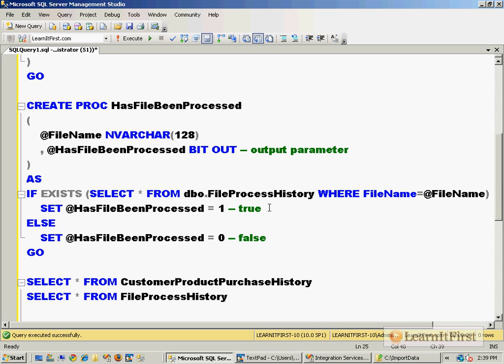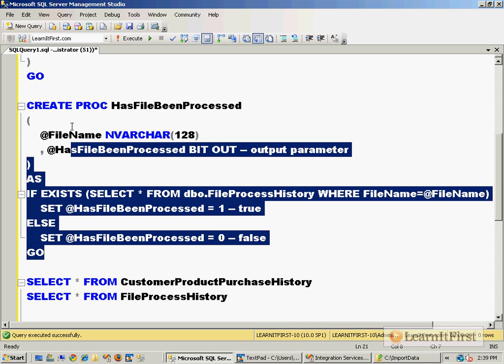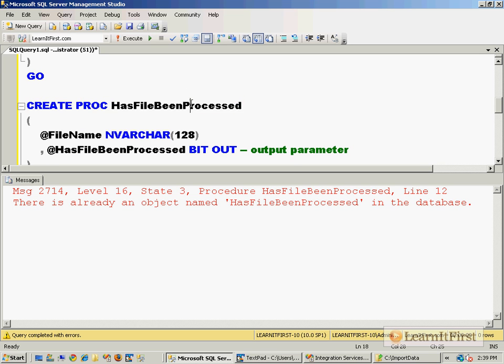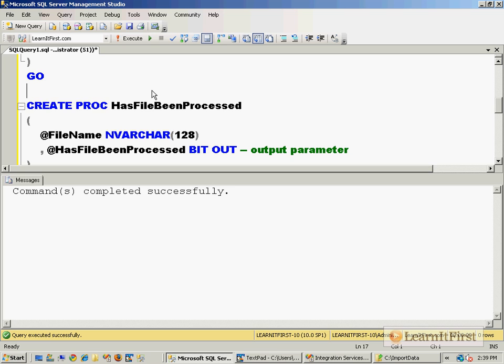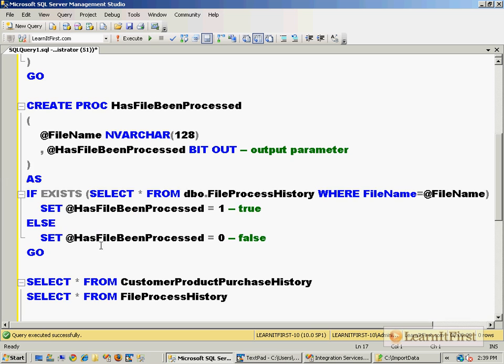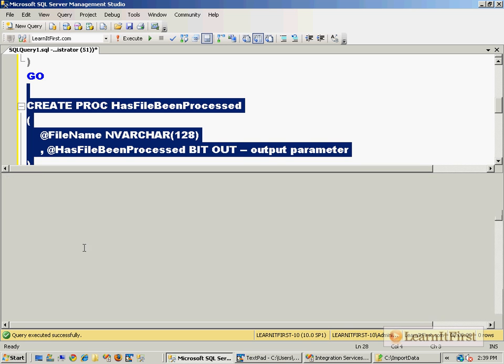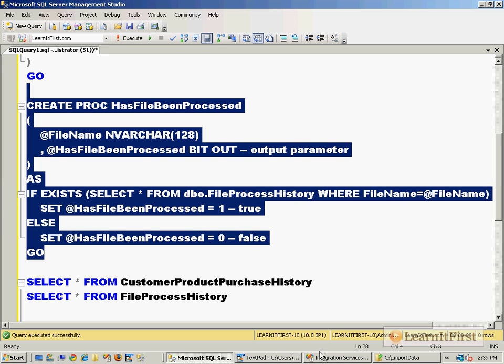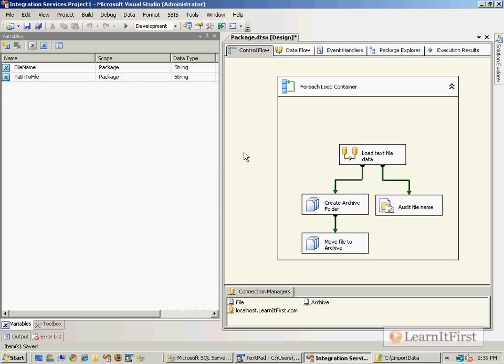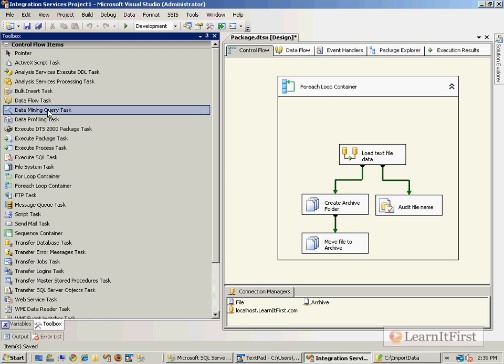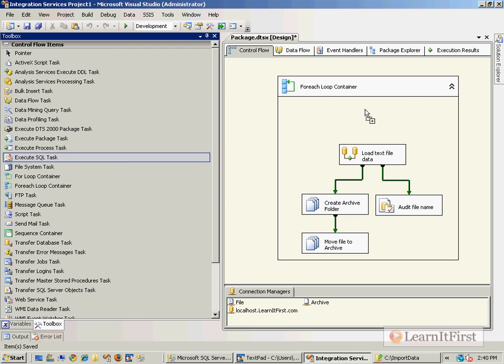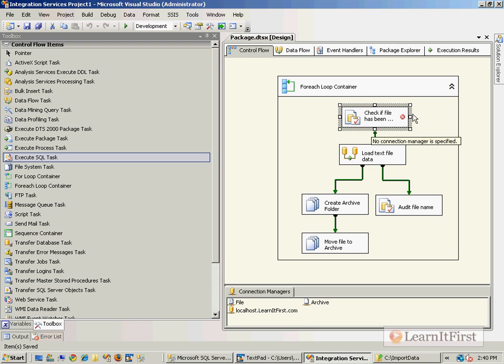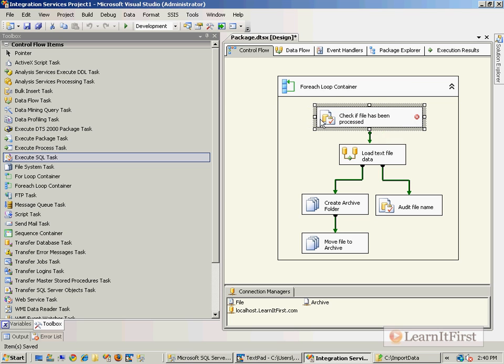This if exists statement basically says if there is already a row in the FileProcessHistory table that has this file name, then that file has already been processed. So set the @HasBeenProcessed parameter to true, otherwise it hasn't been processed. I'm going to create this stored procedure - I guess maybe from a previous video it had been created, so no need for that. Now we're building on all those things that we did in earlier videos. In chapter five we talked about how to use the Execute SQL Task with an output parameter.